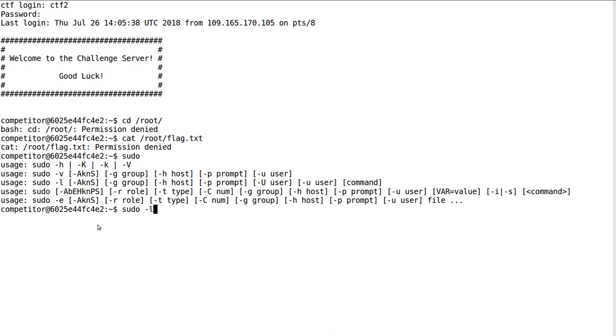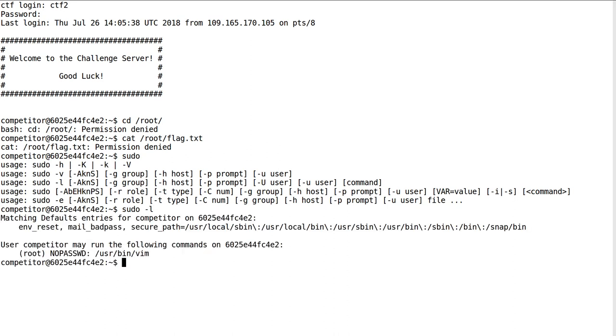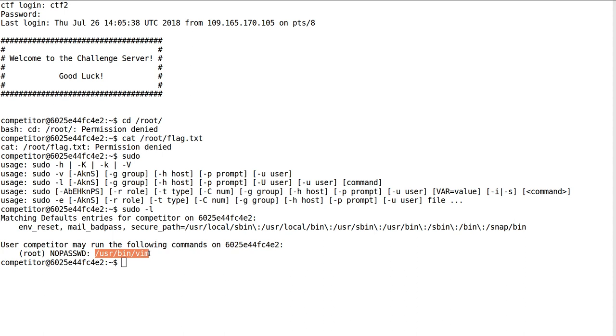If you run sudo -l, you can see entries in the /etc/sudoers file showing what we can do. User competitor, that's us, may run the following commands on this host without a password: /usr/bin/vim. That's pretty awesome.